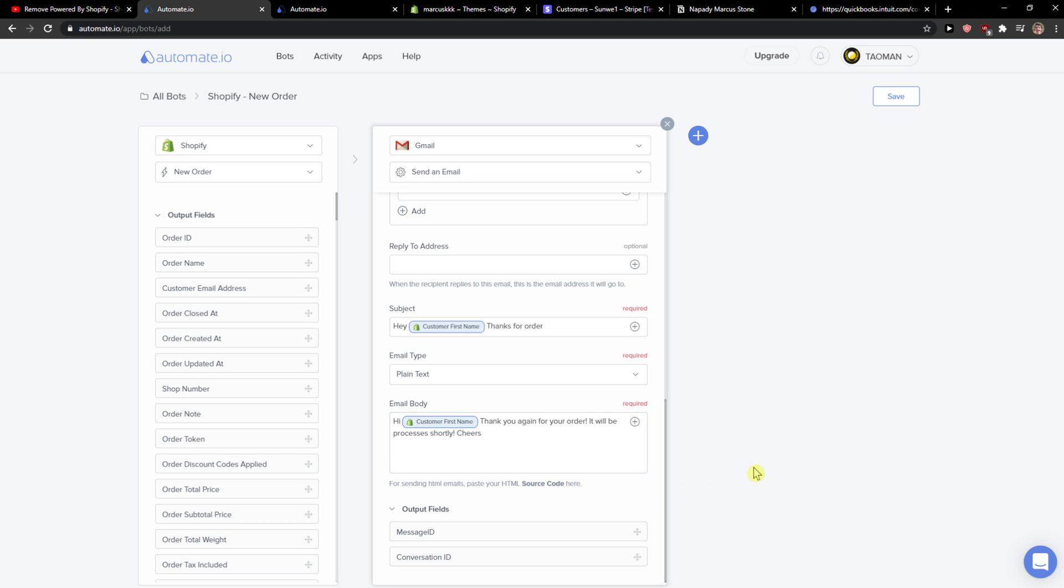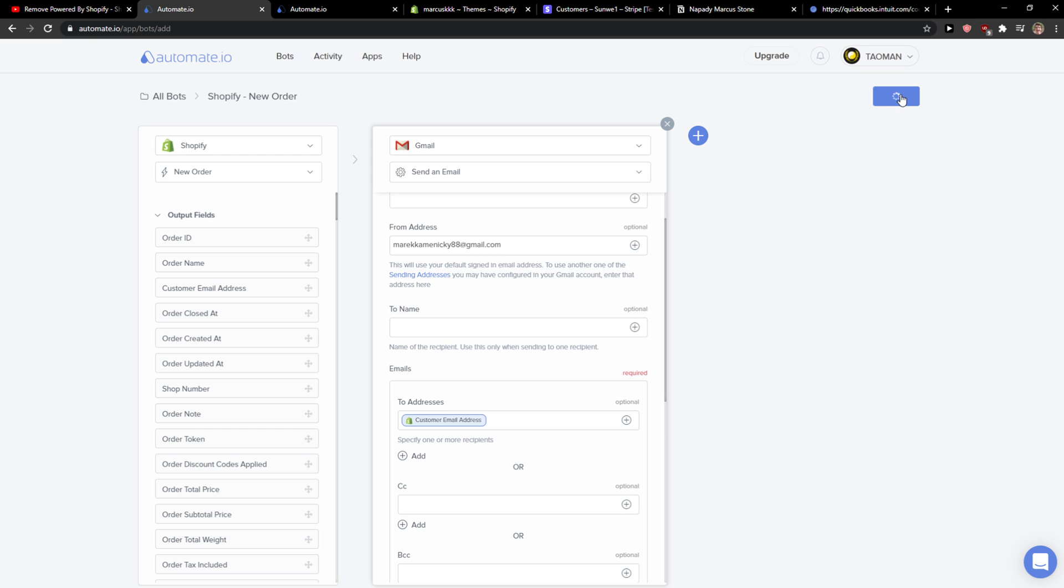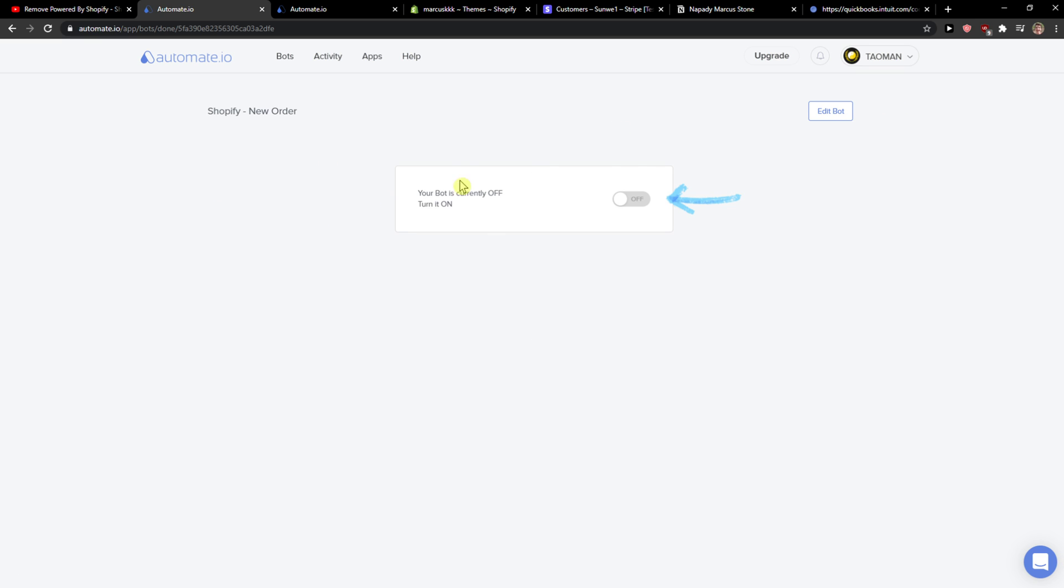And this is pretty much it. And now when you got it you just click save here, and then just turn the bot on.